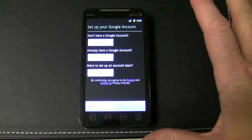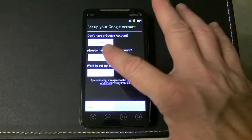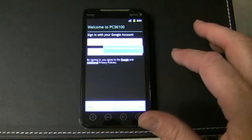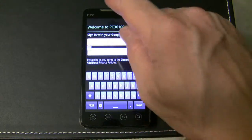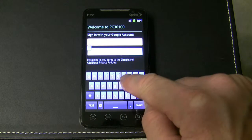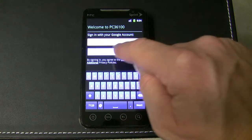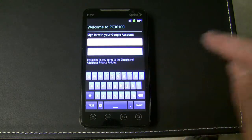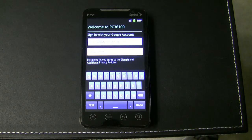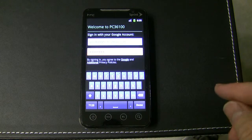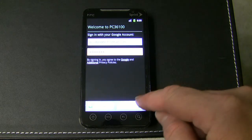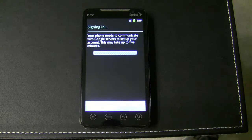Assuming that you already have a Google account, you should go ahead and sign in and put your Google email address and password here, as I have done through the edit, and then click done and sign in.